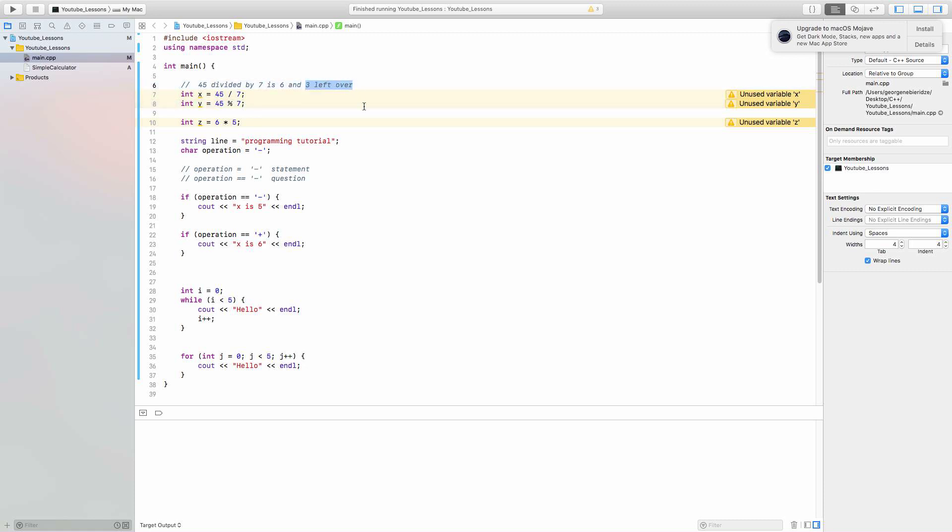So slash actually divides the two numbers. Well, percentage sign divides but only gives you the left over. It's not going to give you the actual 6.